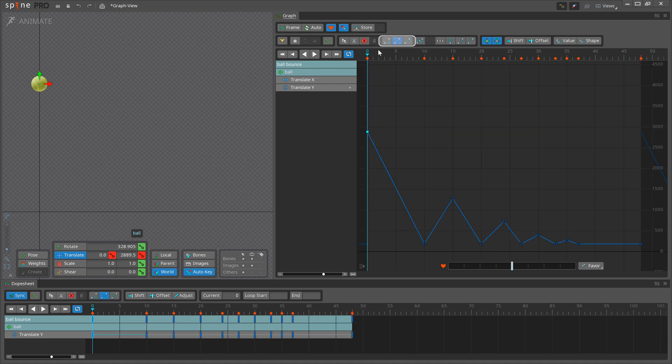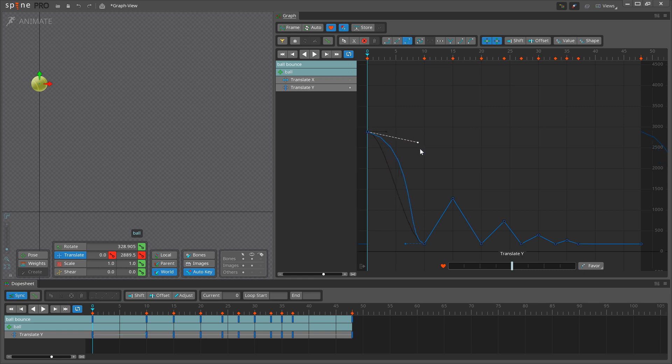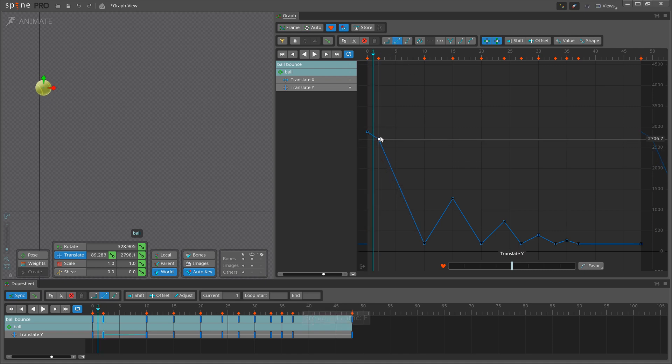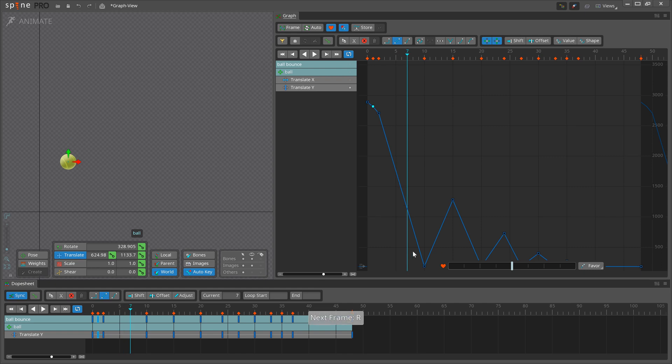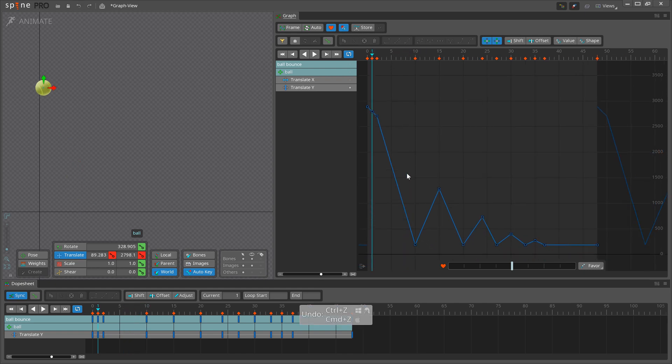Spine has three types of curves: Stepped, Linear and Bezier. Setting the curve type for a key affects the transition between that key and the next key. Let's set the key to Bezier and look at the handles that appear. The handles allow you to control the shape of the curve between keys. You could achieve the same using many linear keys, but the Bezier key is easier to control, and using fewer keys is better.